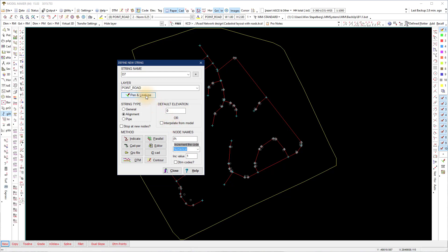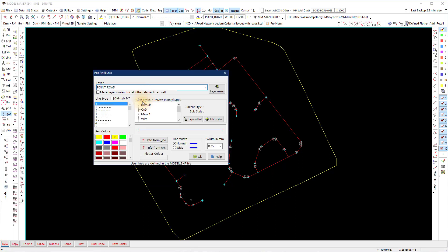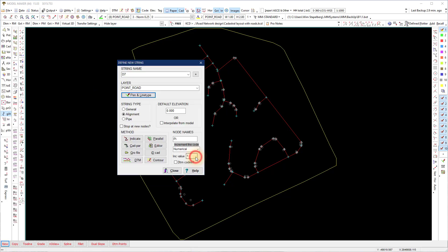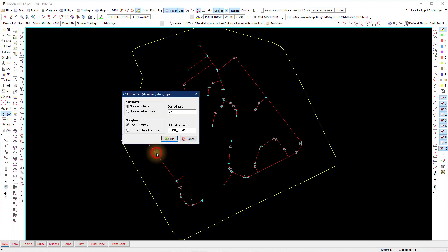Change the pen color to the color you want to add the alignment string. Use ID CAD. Select name equals CAD layer and layer equals CAD layer. This will draw all the alignment strings with the CAD layer name.